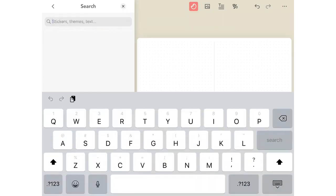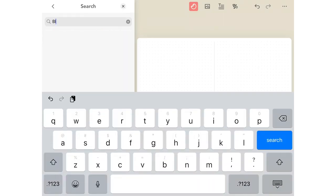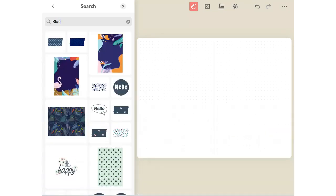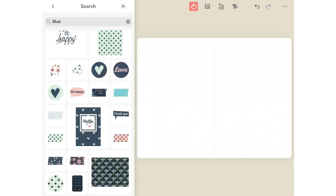You can even search by color. Let's type in blue. And the search feature will bring up every item in the studio that has blue.